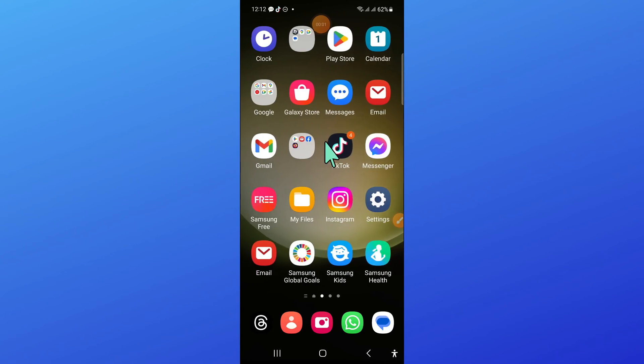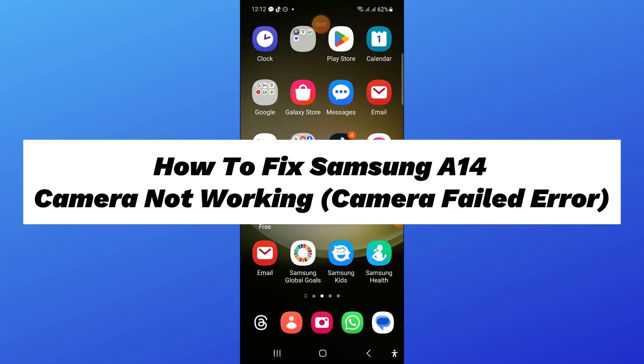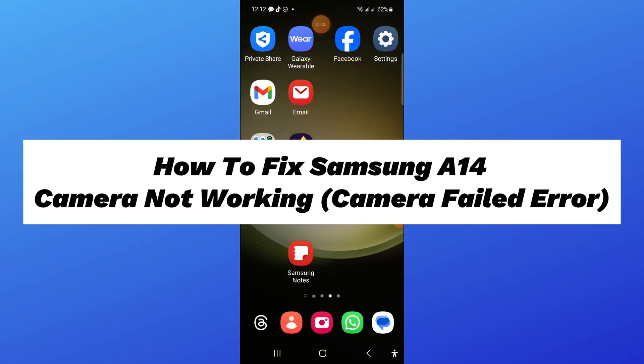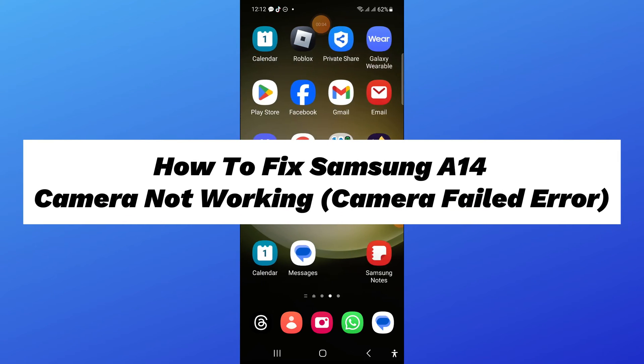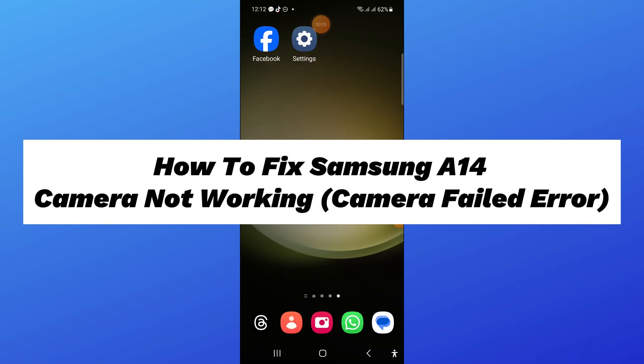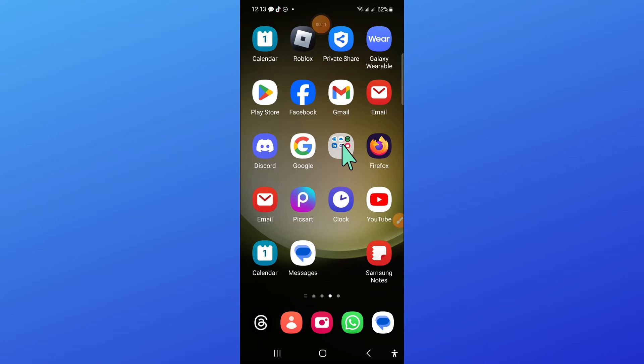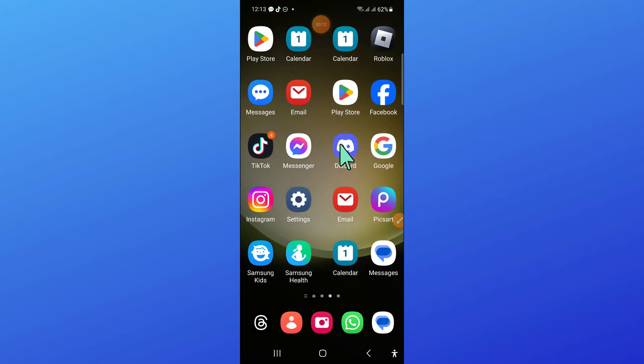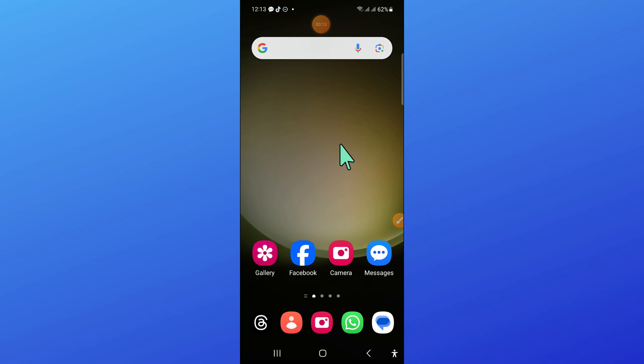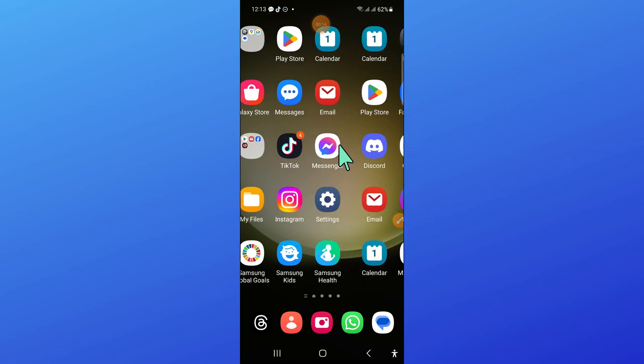Hello everyone, in this video I will show you how to fix Samsung A14 camera not working or camera failed error. So before starting the video, don't forget to subscribe to the channel and also press the bell icon.